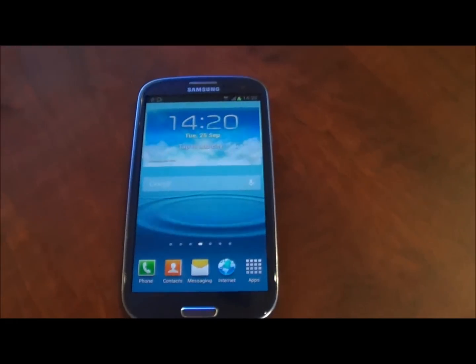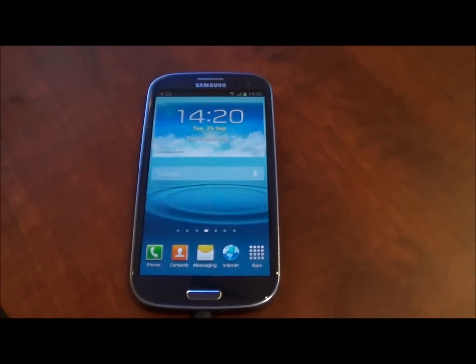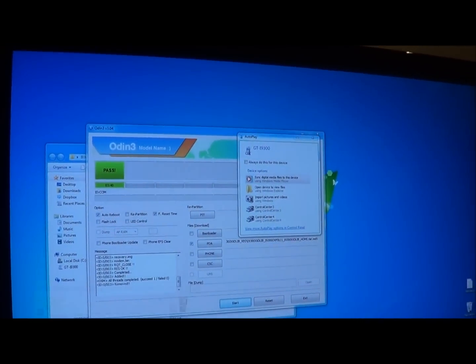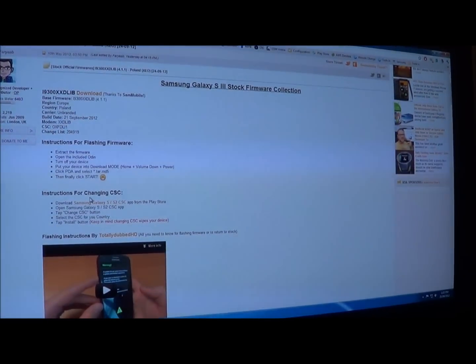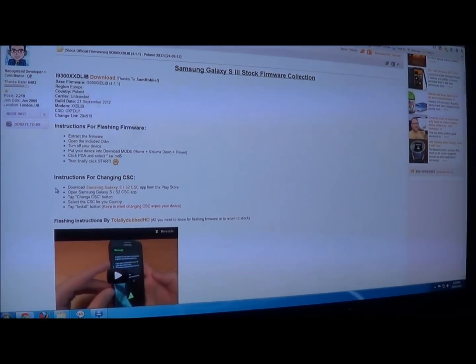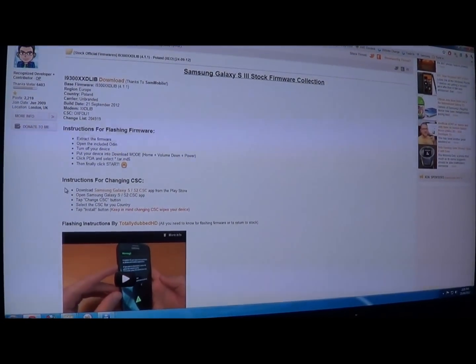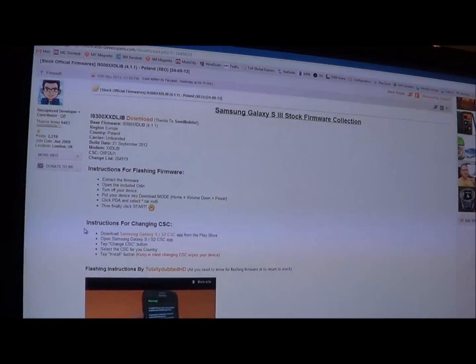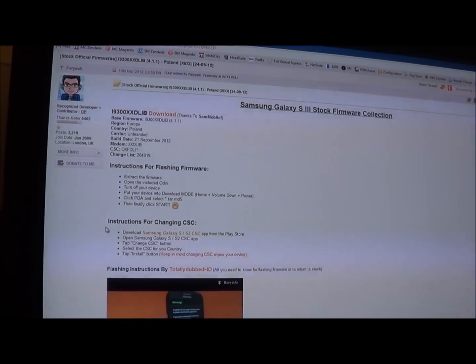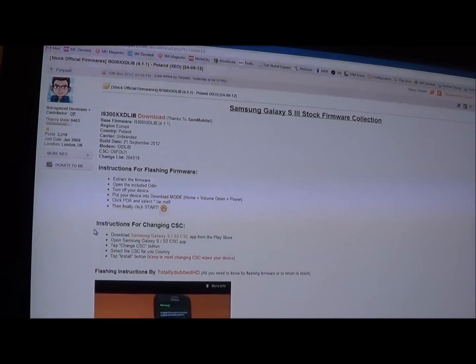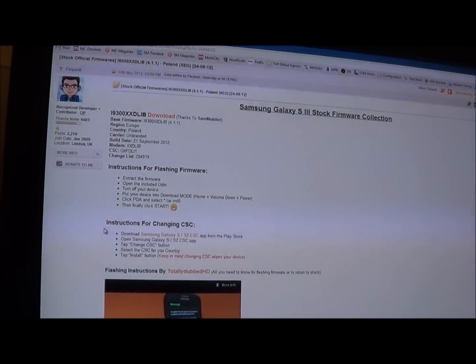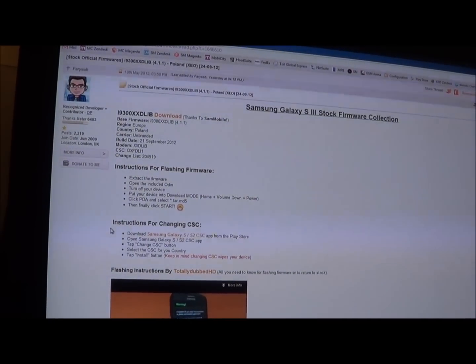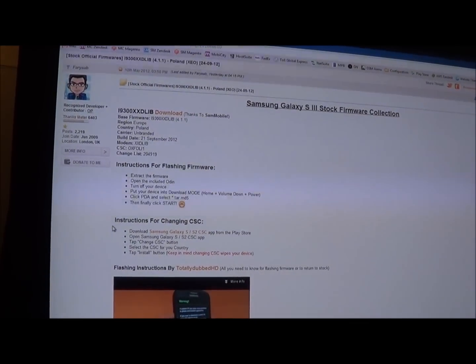So that is pretty much it for this video. If you have any questions, then feel free to ask me. You may have also noticed on the XDA developers web page how to change the CSC file. You don't have to do this step. It's not really necessary. Changing the CSC is basically changing the devices region to say devices from Europe, Australia, et cetera. And it can affect the different apps which can be downloaded from the Samsung app store. It's not really necessary.